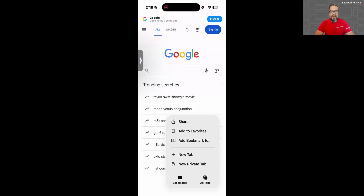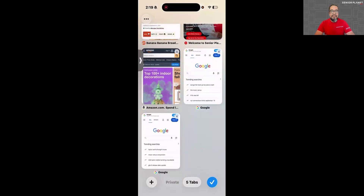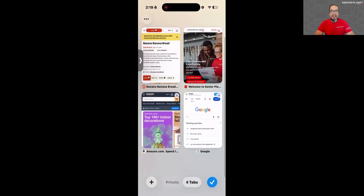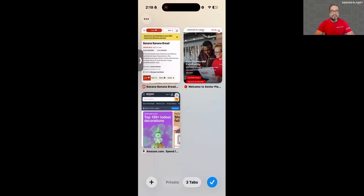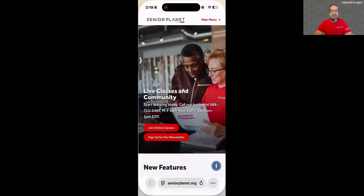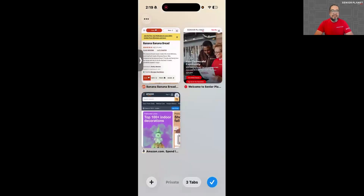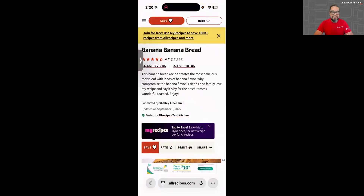If you click on All Tabs, that's where you'll find all of the tabs that you have open, so you can start closing out tabs you're no longer using, or tap on them if you need to go back to that page. For instance, I'm going to click the three dots again, click on All Tabs, and open up a banana bread recipe from AllRecipes.com.